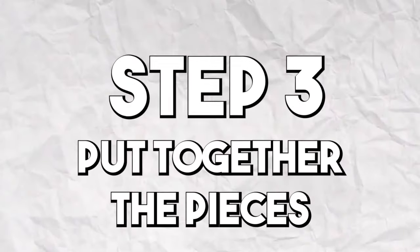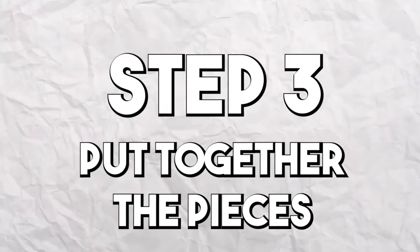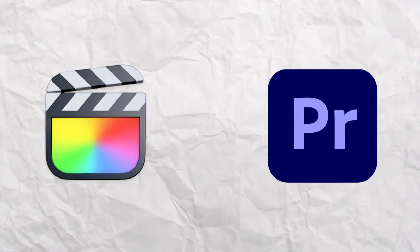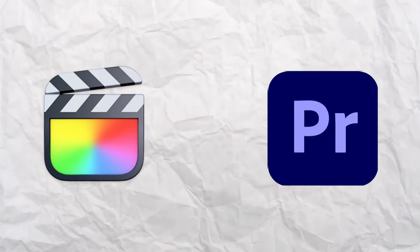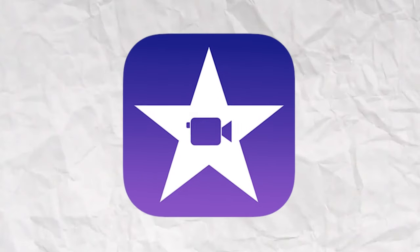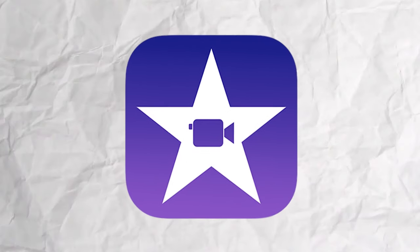Step 3: Put together the pieces. For this step, you're gonna need editing software. This'll work better with something like Final Cut or Premiere Pro, but if you only have iMovie, it's gonna have to work.